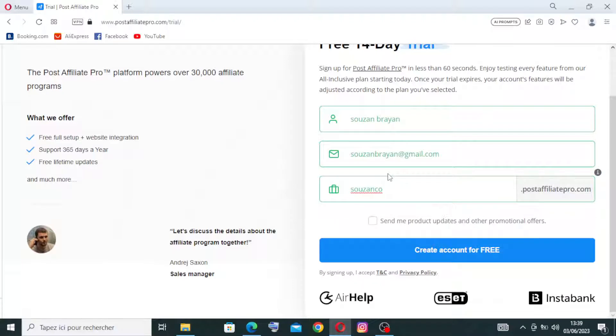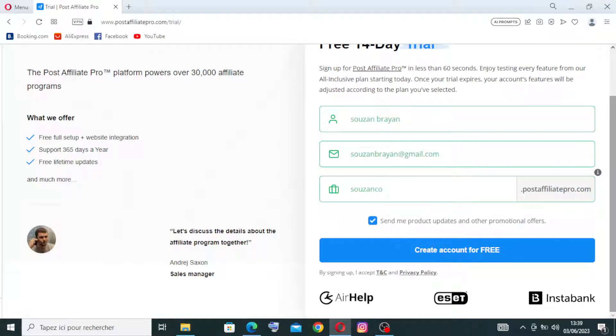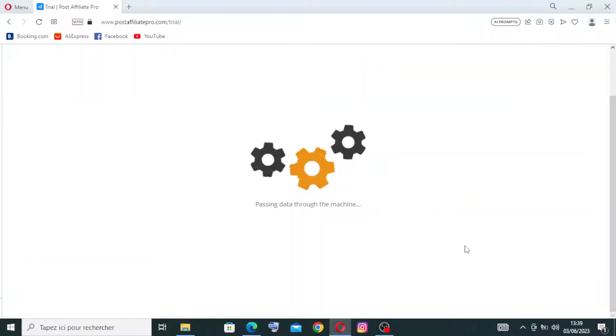Now if you want the website to send you the product updates and other promotional offers, you need just to click on this button over here. And after that, you need to create the account for free by clicking on the blue button, and we need to wait for a moment.